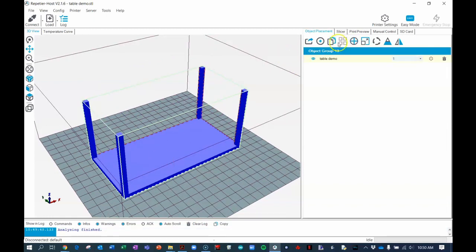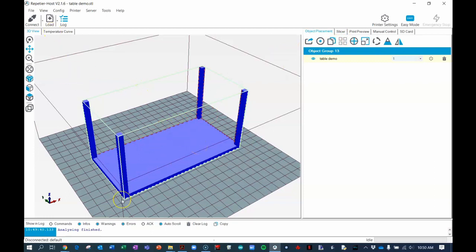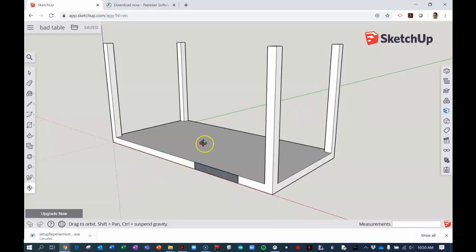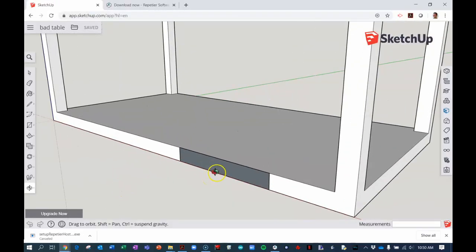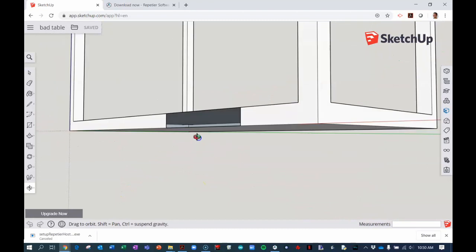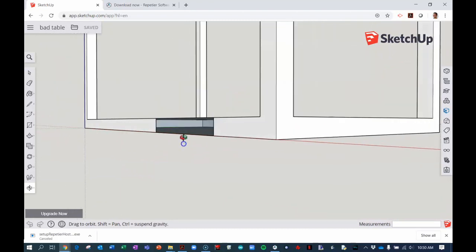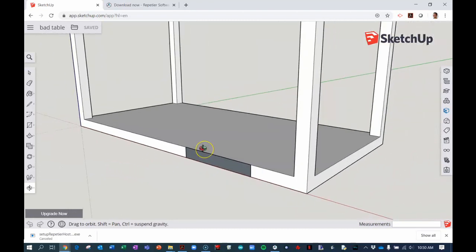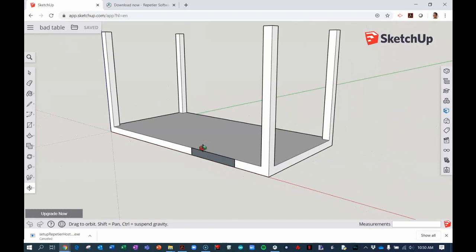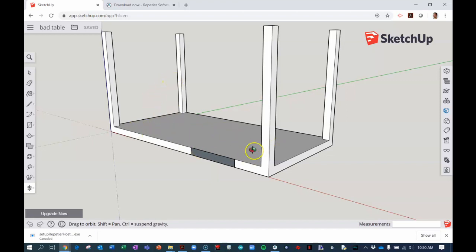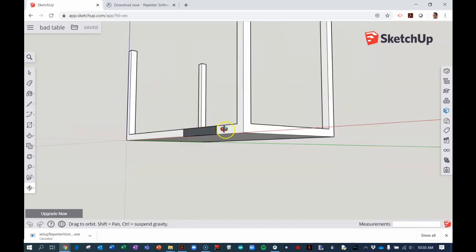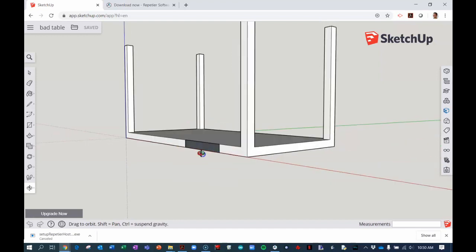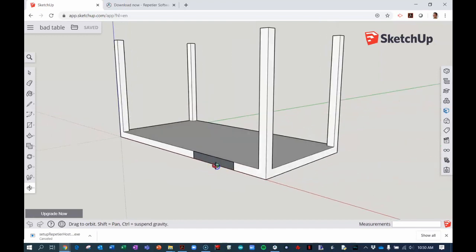Before I show you how to slice the object for 3D printing, let me show you some things that could go wrong. For example, this is a table that I've intentionally made improper by adding this big gap here. For an object to be 3D printable, it needs to be what's called a manifold or watertight. If you were to fill this table with water, the water would leak out of this hole here. That means it will not be 3D printable and you'll get errors.